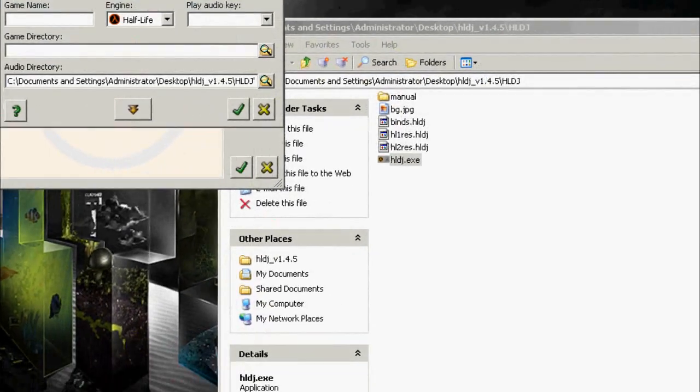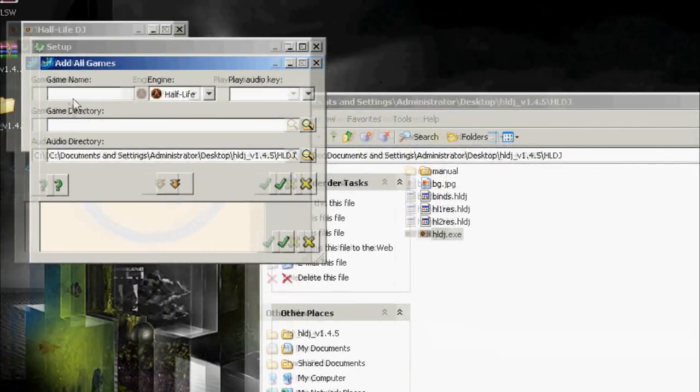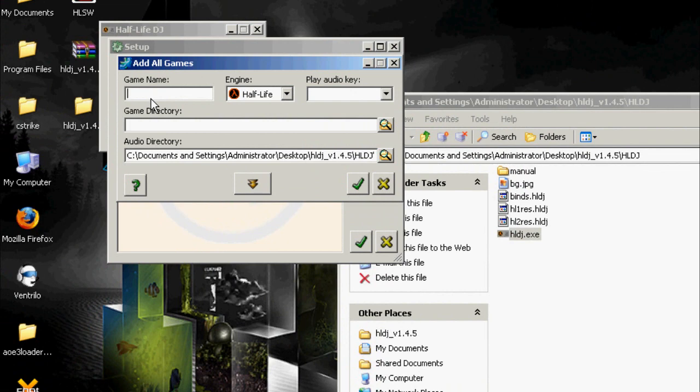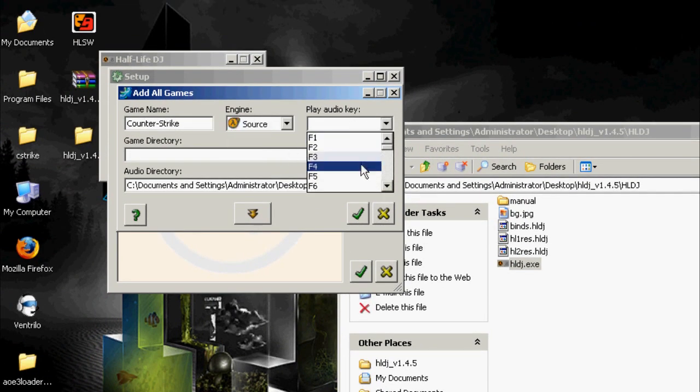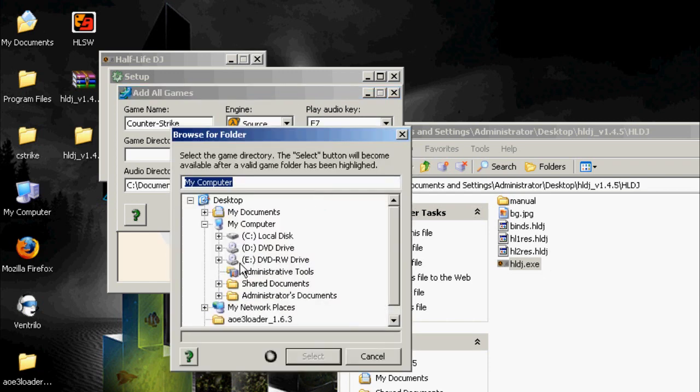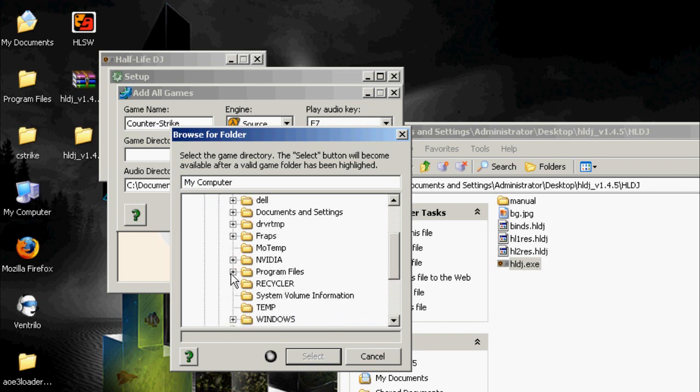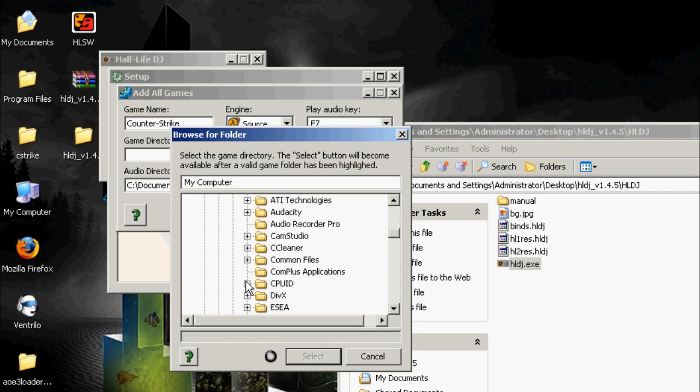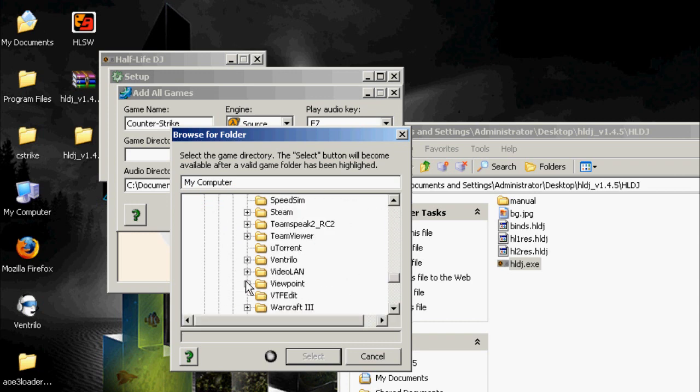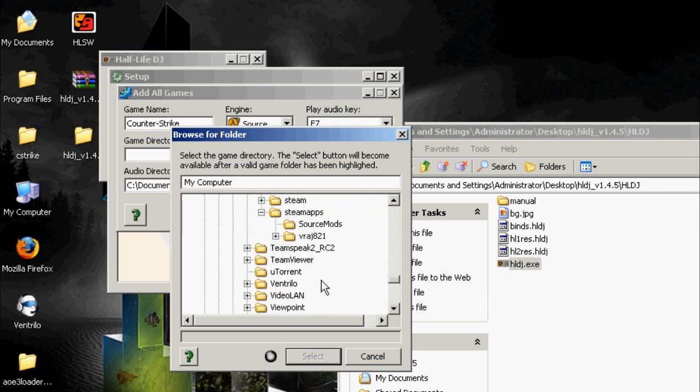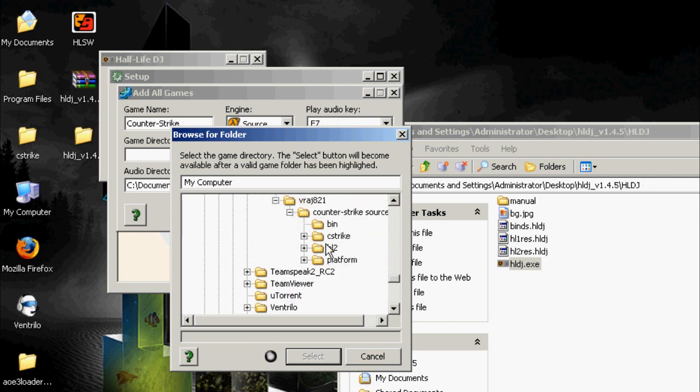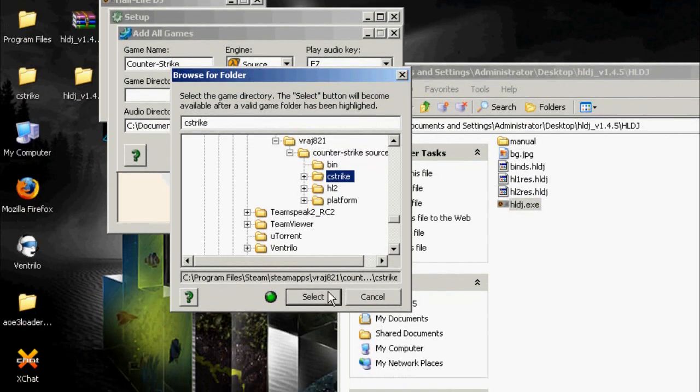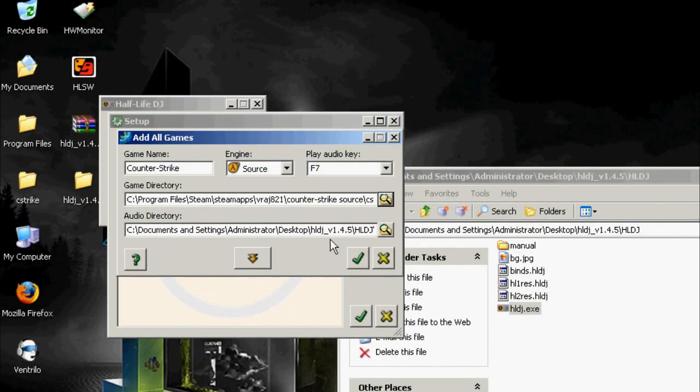I'm gonna be doing Counter-Strike in this video, so put Counter-Strike engine source audio key. I'm gonna use F7, that's the key that you're gonna use to play sound. And then browse to your game directory, which is my computer, local disk, program files, Steam, steam apps, your user name, Counter-Strike source, and then c-strike. Click select.